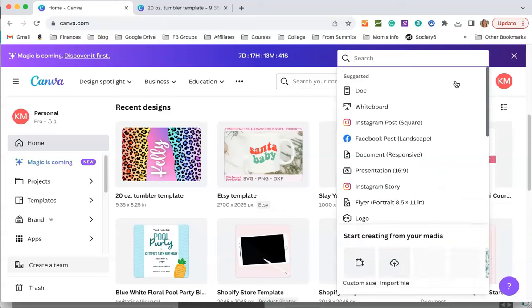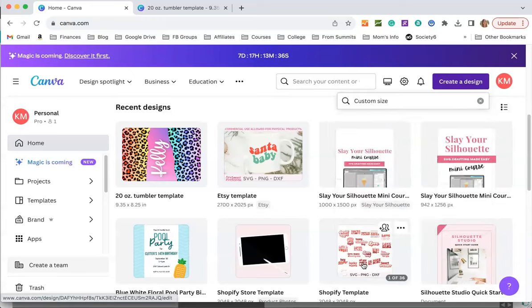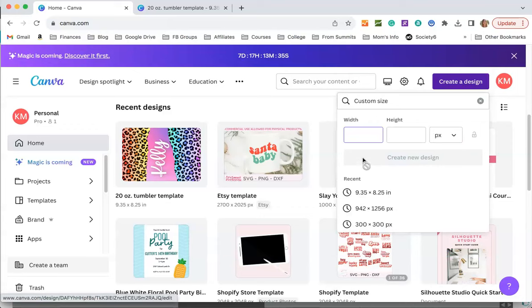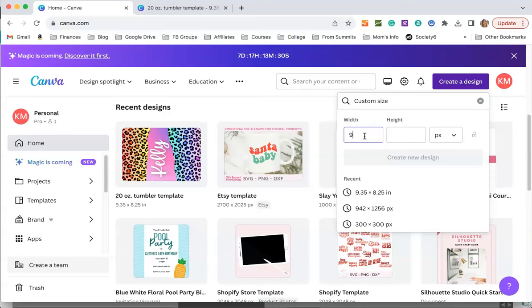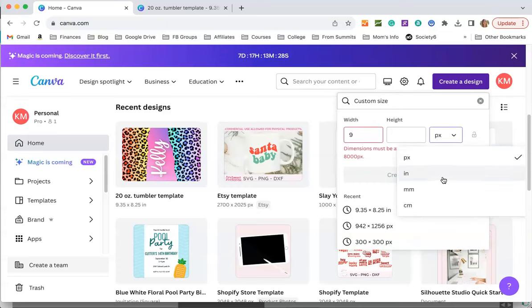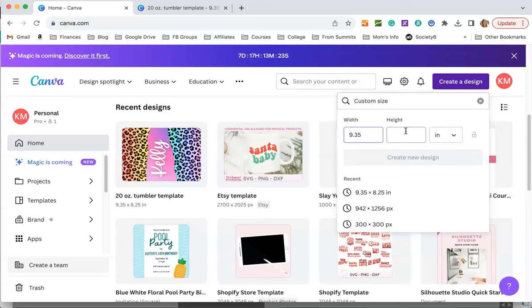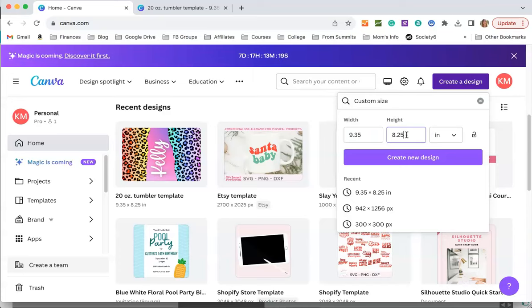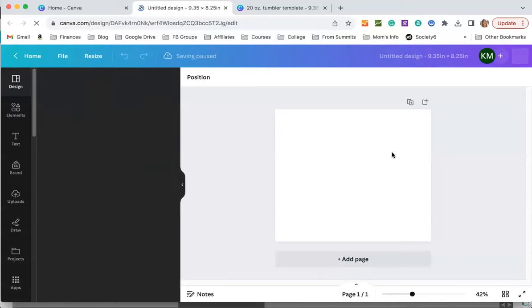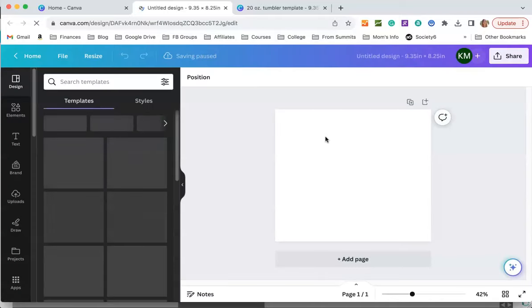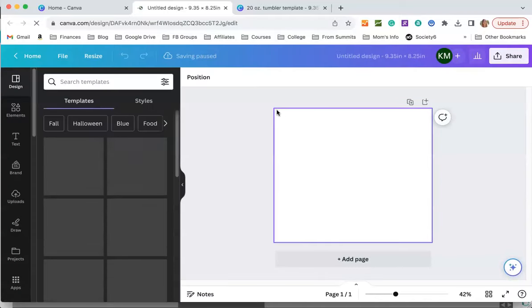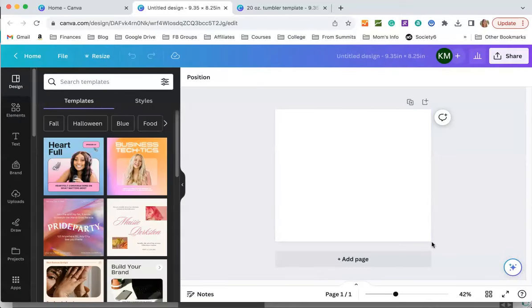You hit create custom size and it's going to be 9.35 inches. First I'm going to change this to inches because we're working in inches. So it's going to be 9.35 inches wide by 8.25 inches high. You just hit create new design.